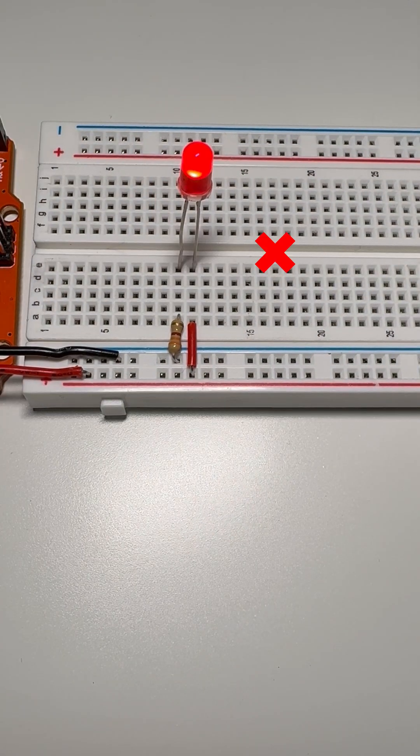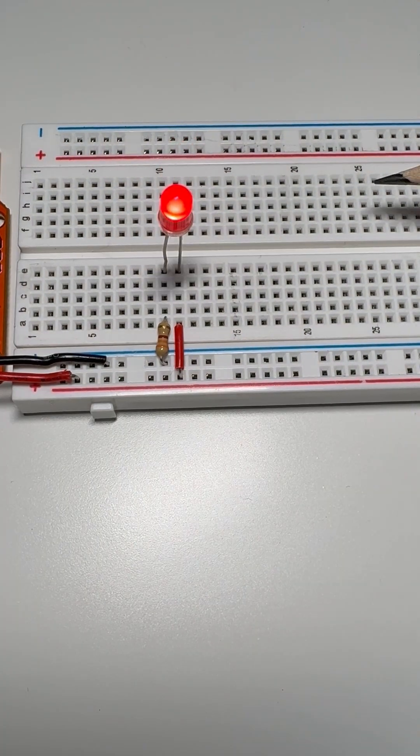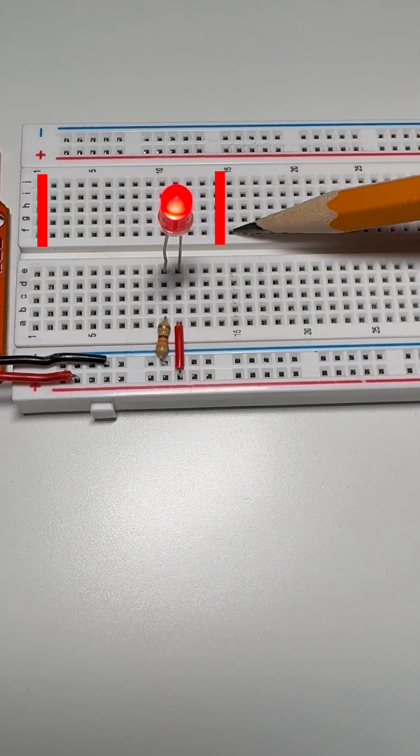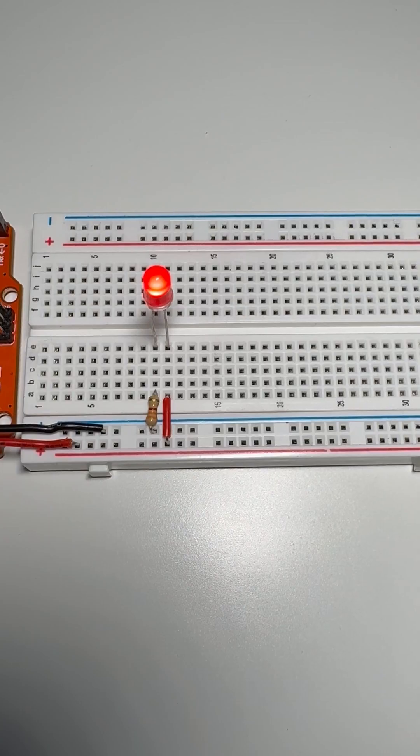The holes are not connected across the gap. However, these five holes in rows F through J in column 15 are all connected.